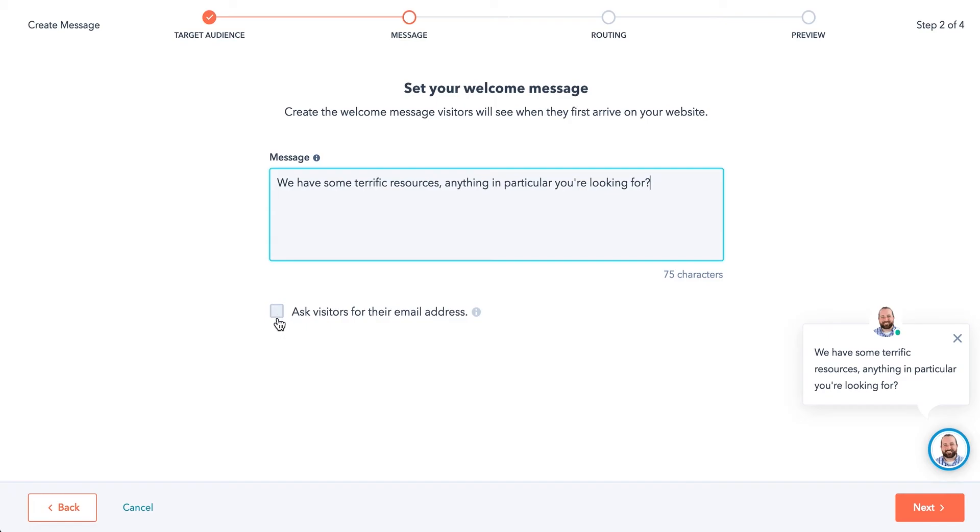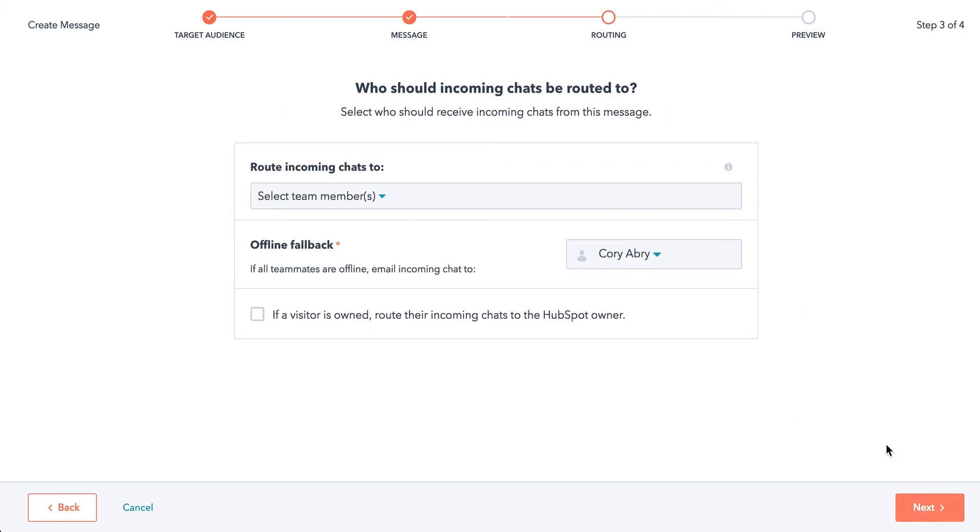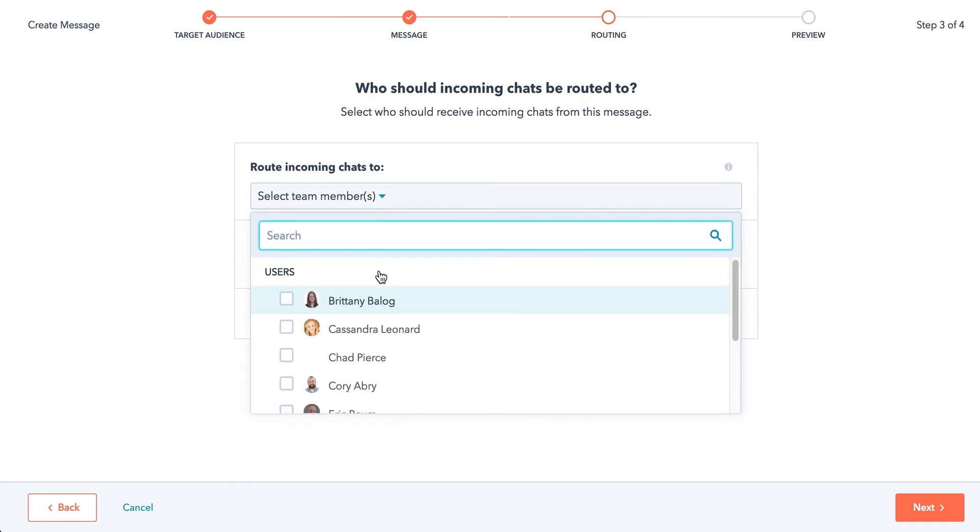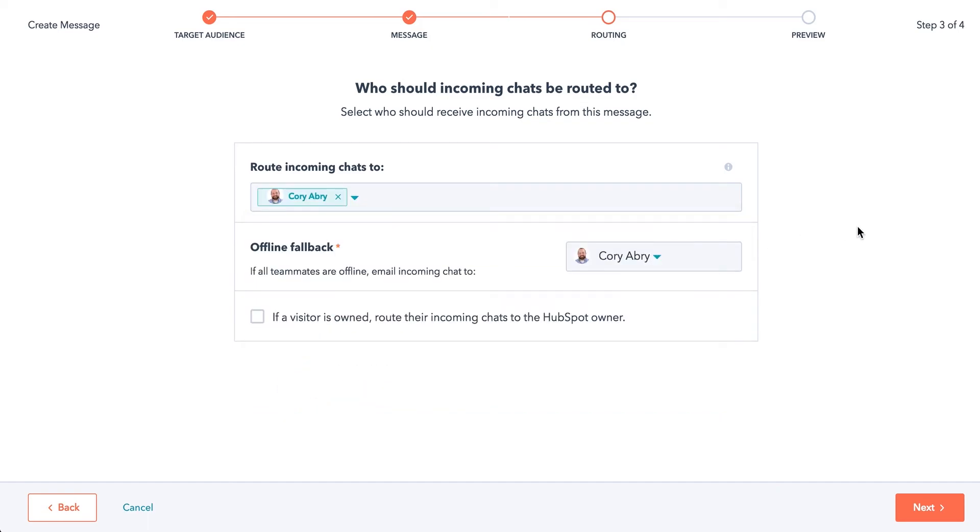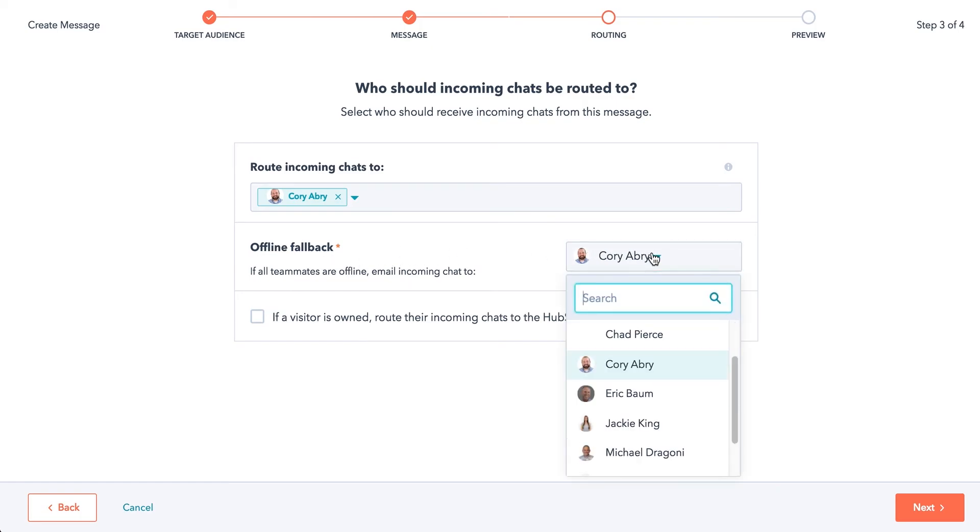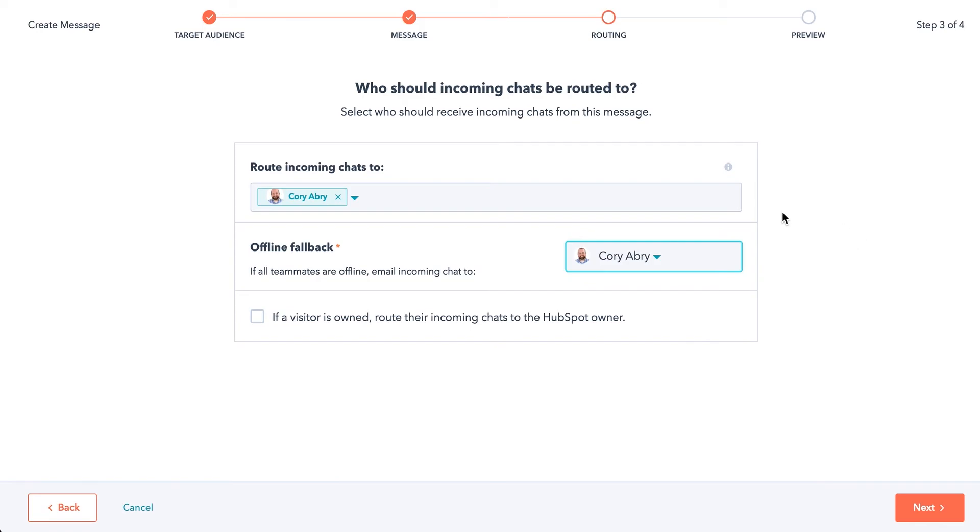Here you can pick to ask or not ask for a visitor's email address, however aggressive you want to be there. We'll just click that for now. So route incoming chats to, this is pretty cool. You can pick which team members any incoming chats you want them to be sent to. So I'm just going to pick me for now here. Offline fallback, so if it's showing offline, you can pick the person you want it to go to. It's me here.